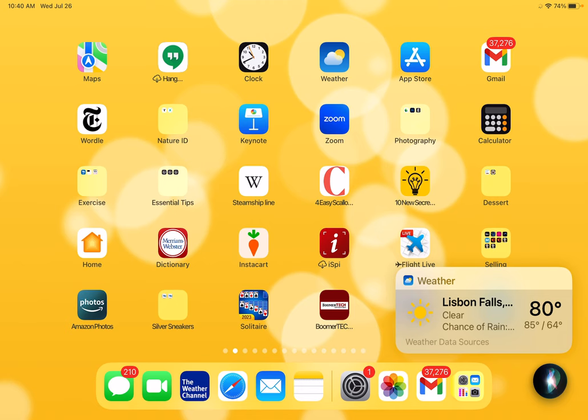I say, Hey Siri, what's the weather? And I find out that it's 80 degrees and we have a chance of rain today. The answer popped up right above the circle.